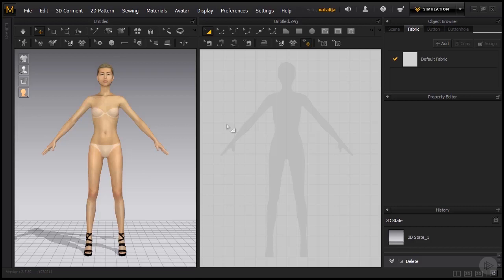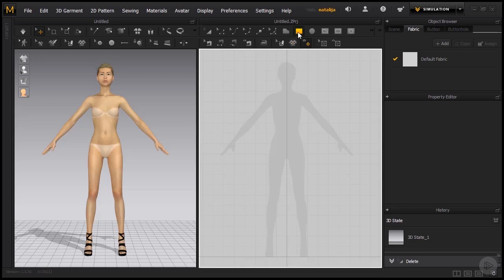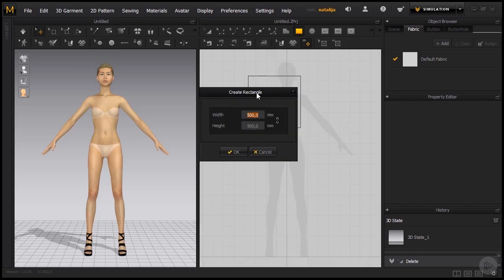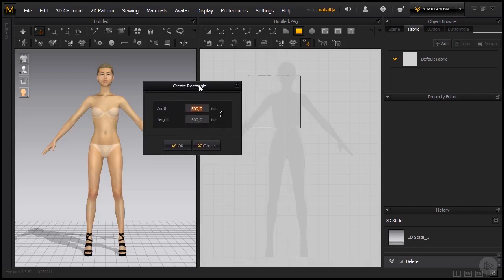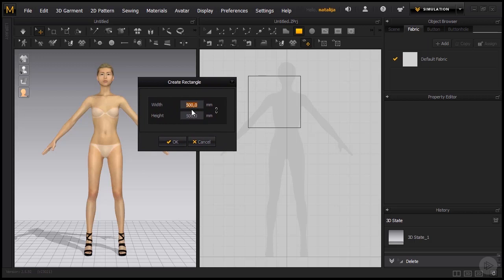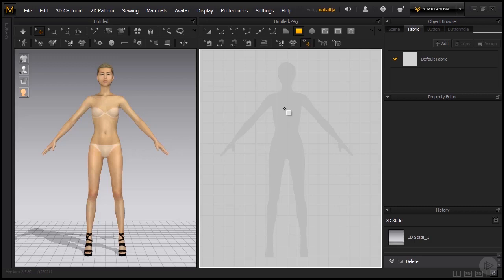Tools for making patterns are the polygon tool, rectangle tool, and circle tool, which we use depending on the shape that we want. Let's grab the rectangle tool and you will see that I am able to create a rectangle in the 2D window by simply clicking on it and I get this dialog box where I can manually input the width and the height or I can just drag to create a rectangle.